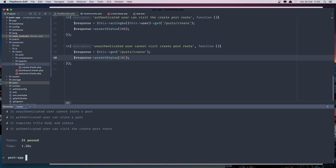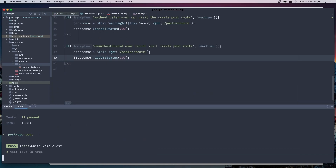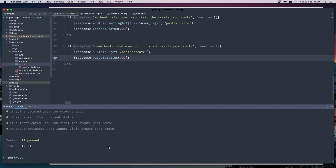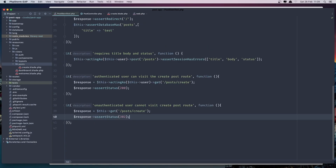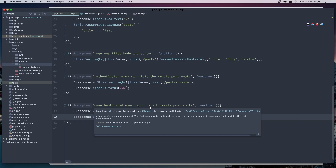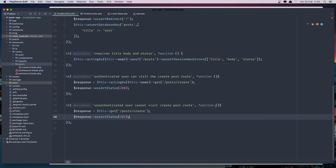If I run, everything passed. So here we tested that an unauthenticated user cannot visit the route and gets redirected.